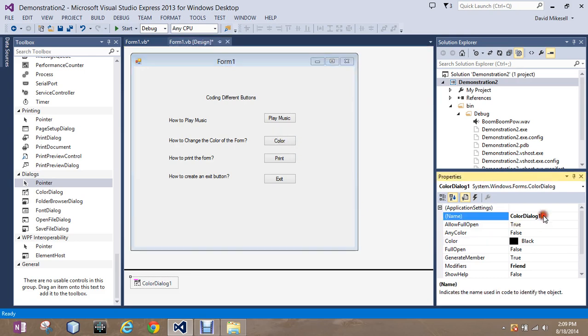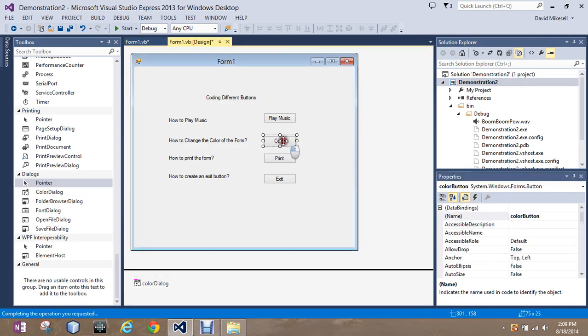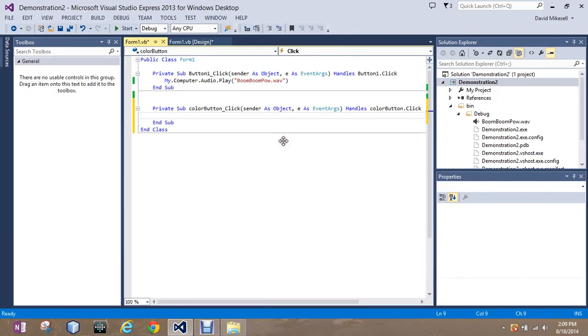We're going to go ahead and keep with our camel casing naming scheme and rename it ColorDialog. Now I'm going to go over, double-click on the color button. Notice how this time, when I had the button named correctly, it appears here beside Private Sub.